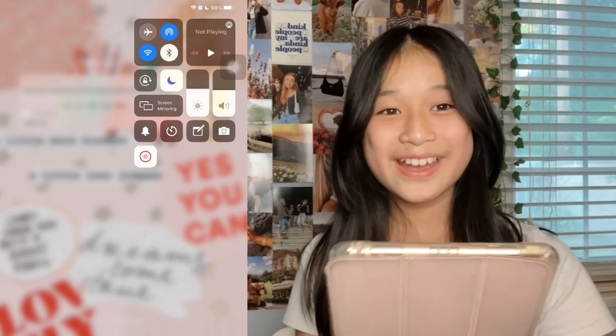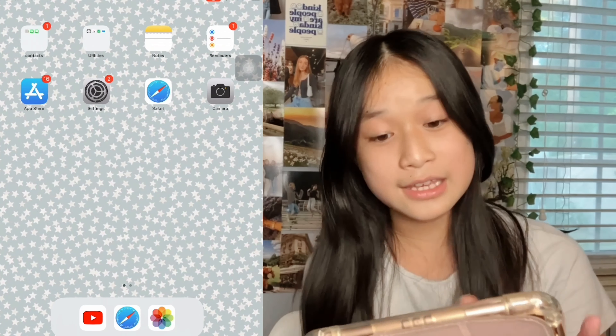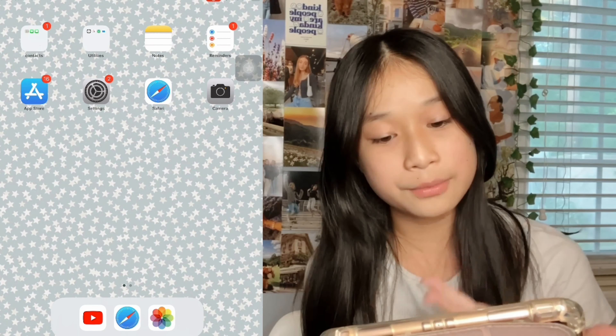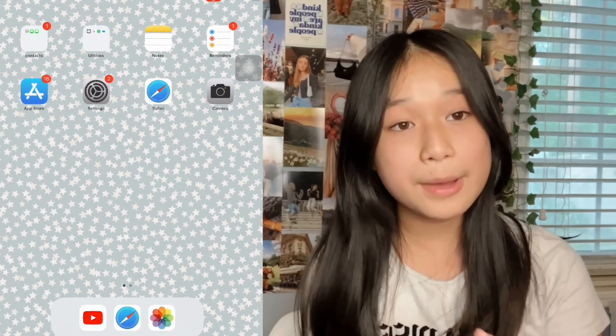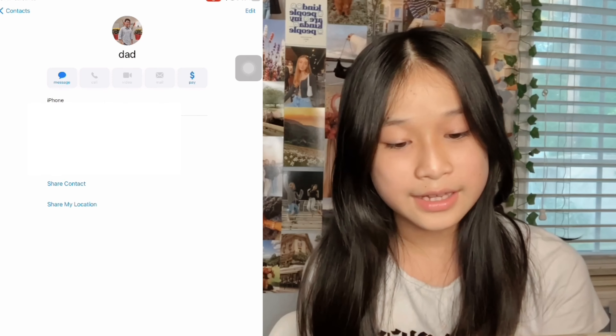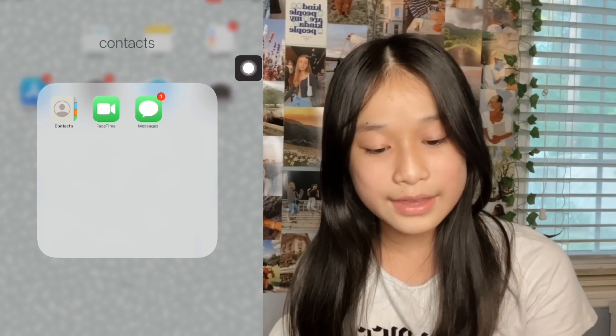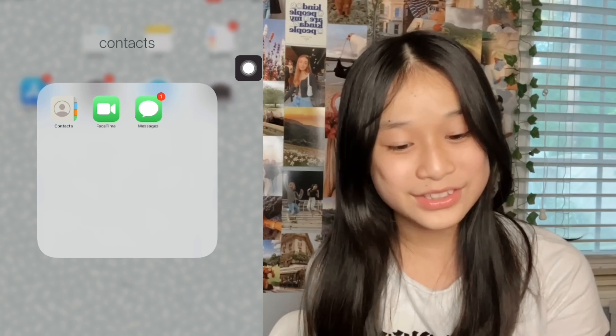I did do an unboxing video, so if you want to go watch it I'll link it in the description. Let's go ahead and get started. This is my home screen — I have a reminder that says 'make rice' because I have to make rice every night and sometimes I forget. I got all my wallpapers from Pinterest. On the left side I have contacts, FaceTime, and messages.